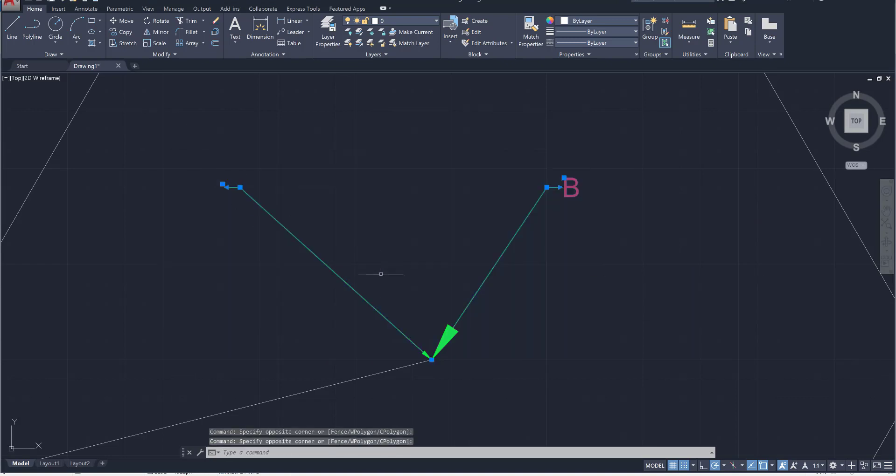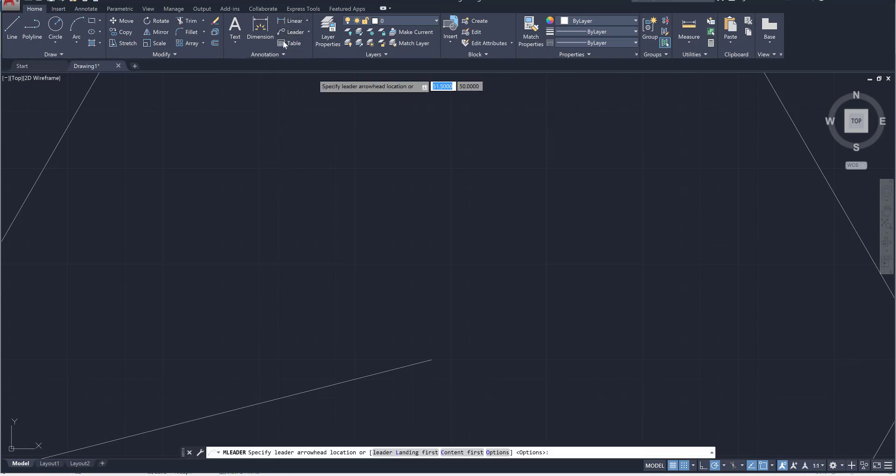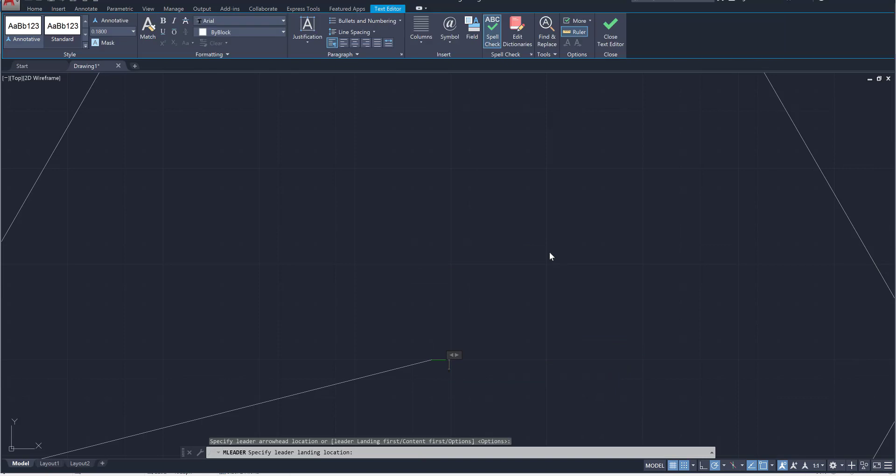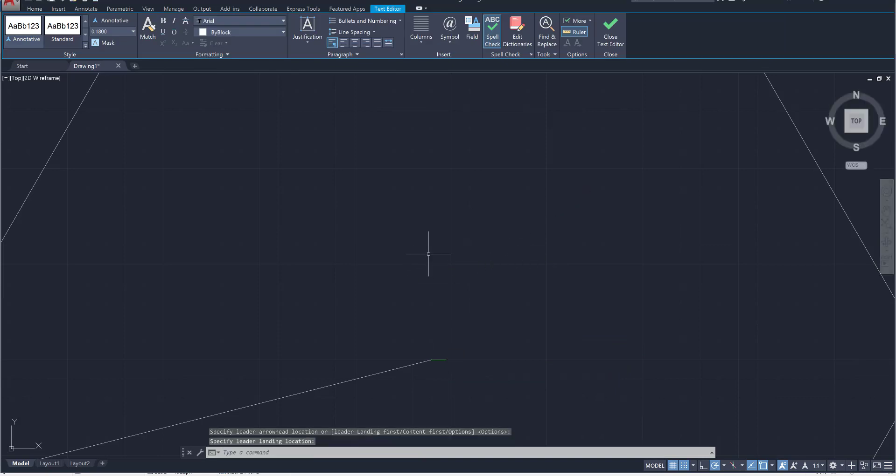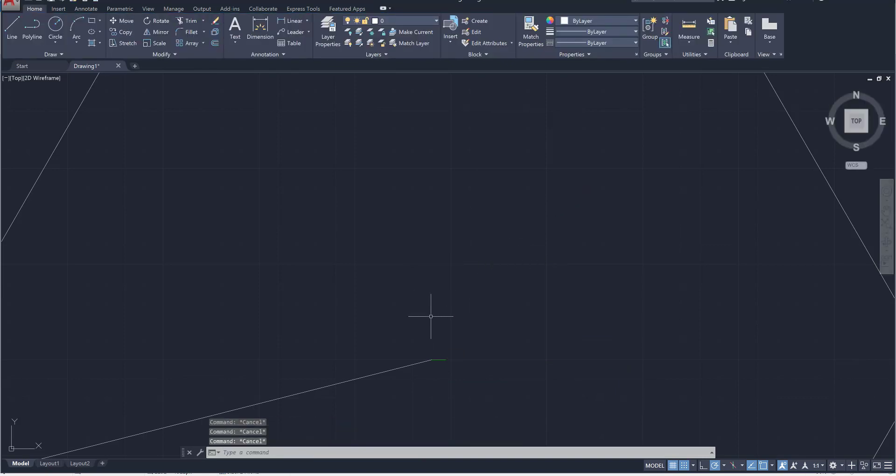So I'm going to go ahead and select and delete both of those and let's go ahead and add in a new leader line. Just click that leader line button and it's okay if it's not formatted like mine is.